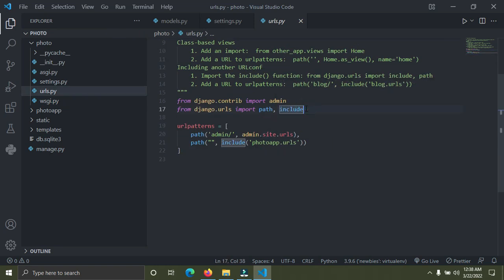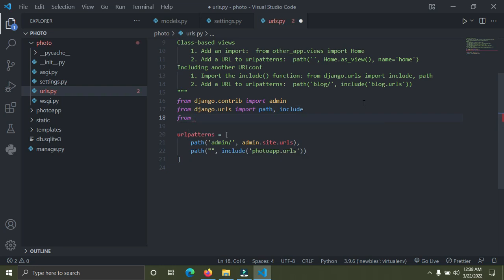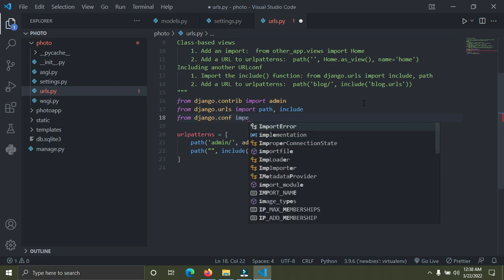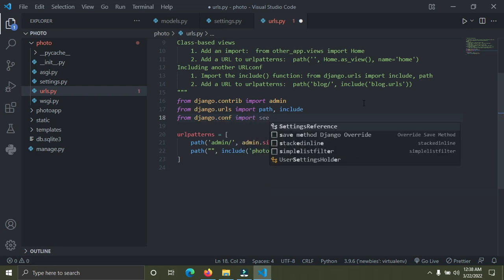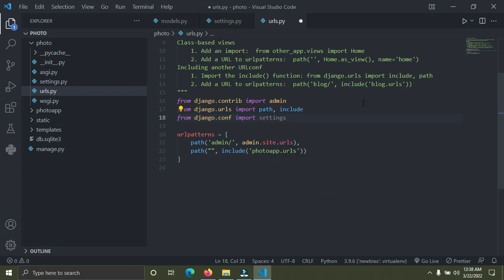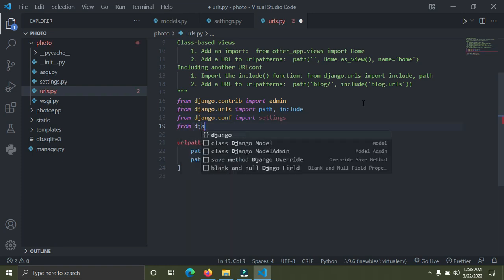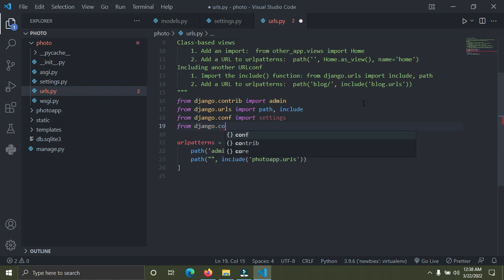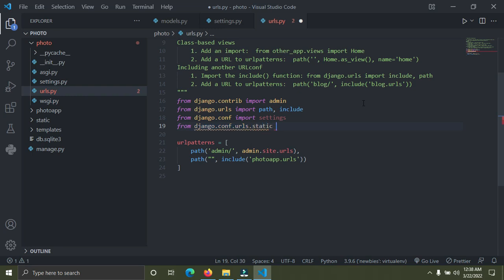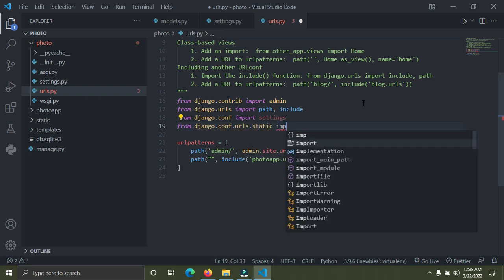We need to do some importing. First, import the settings module by writing: from django.conf import settings. Then also import static by writing: from django.conf.urls.static import static.